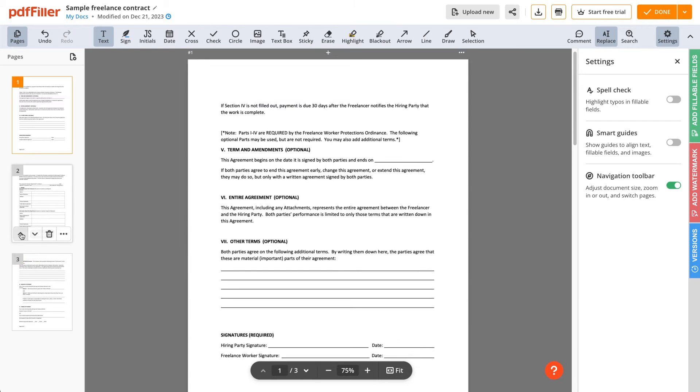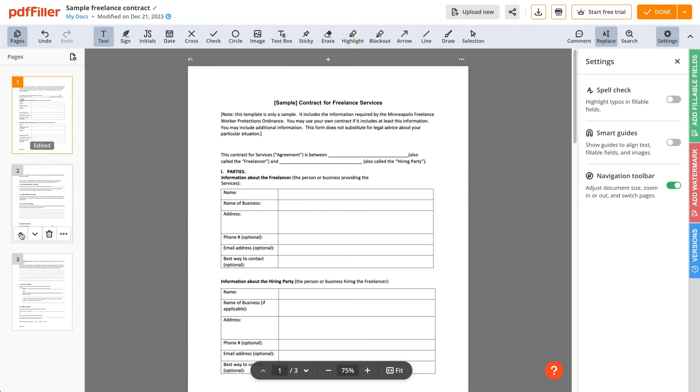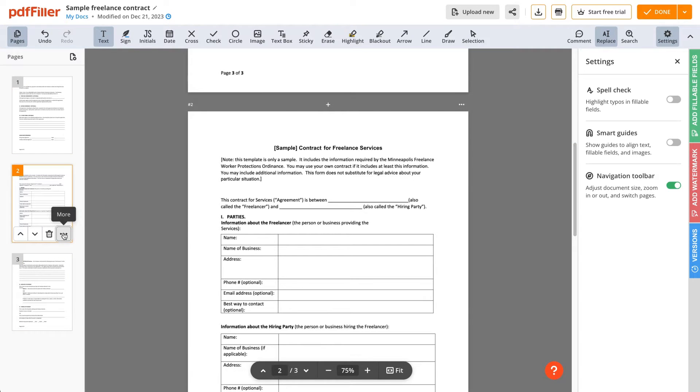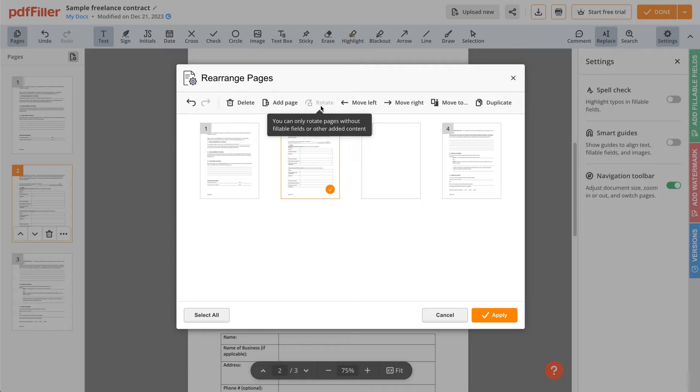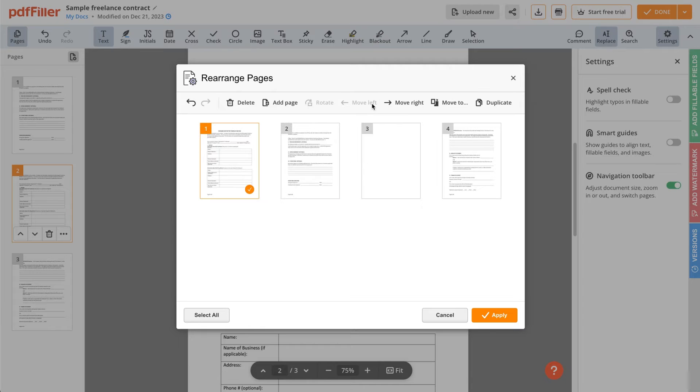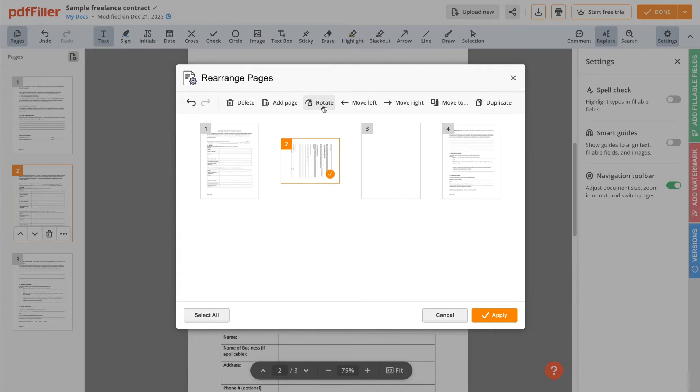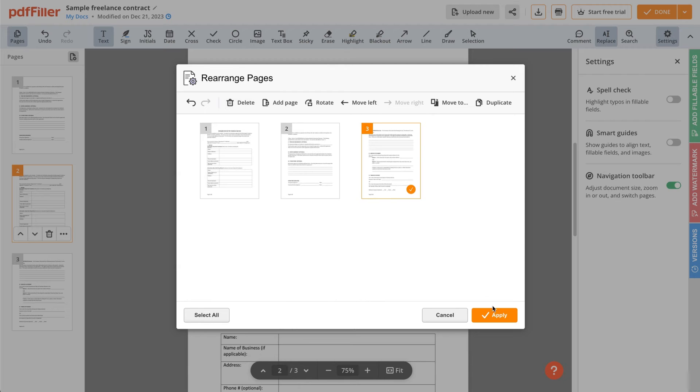To access other page actions, click More. Add, rotate, duplicate, delete, or rearrange pages the way you see fit. Once finished, click Apply.